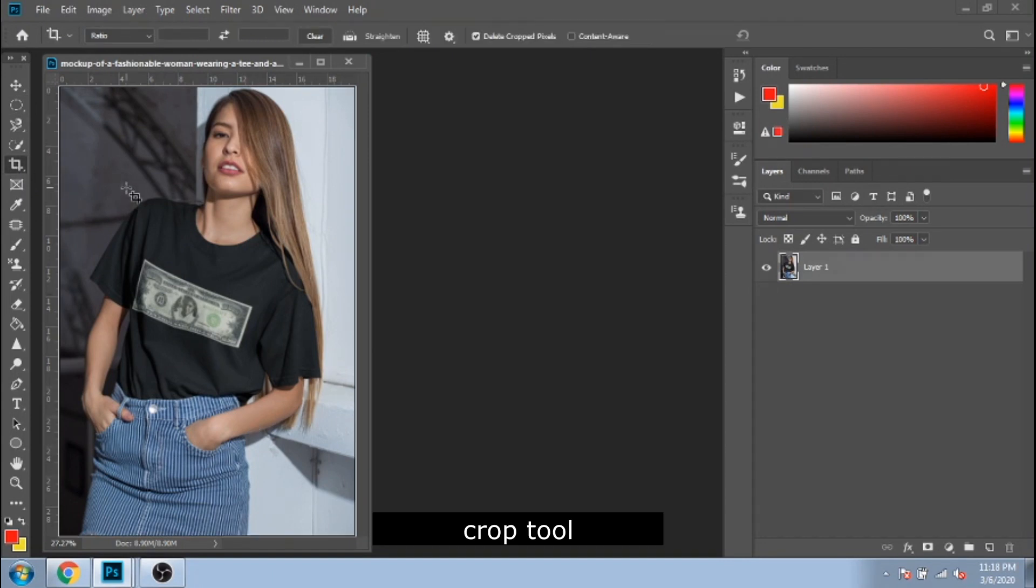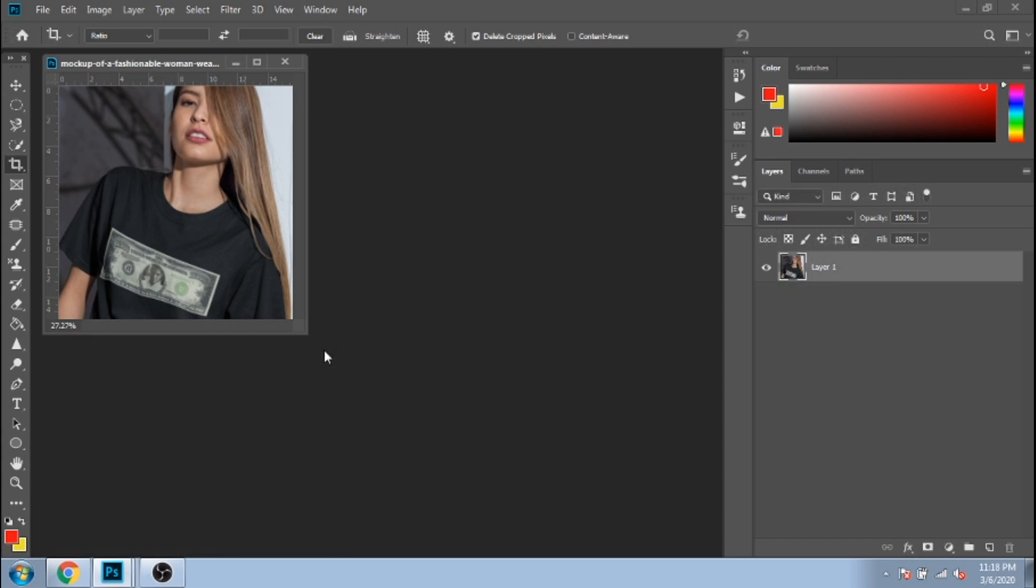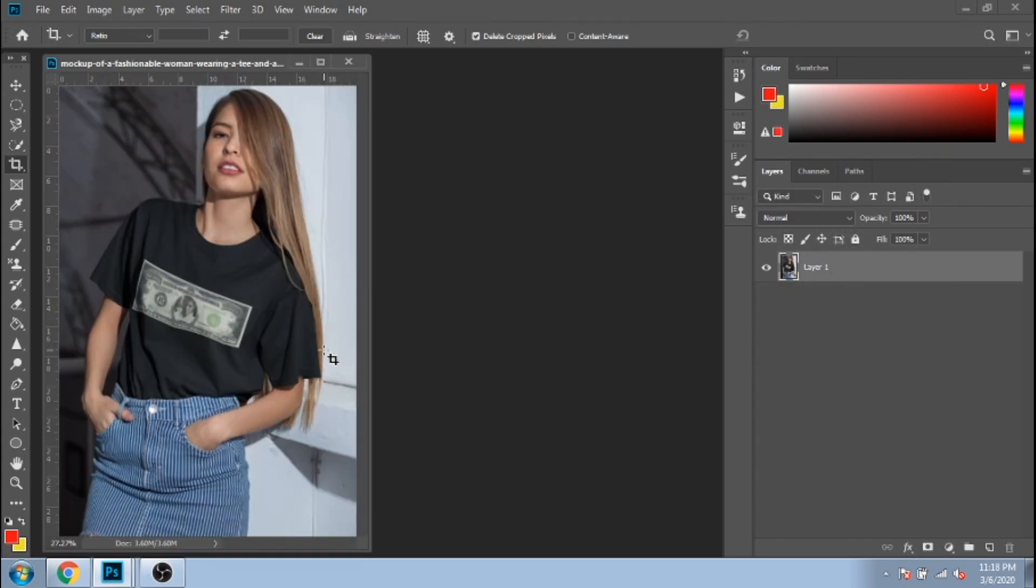Next tool is crop tool. With this one, you crop your photo, obvious right? You select the part you want to crop and press enter on your keyboard.